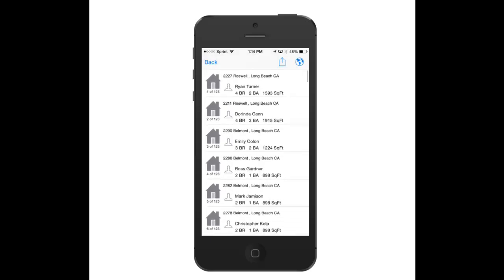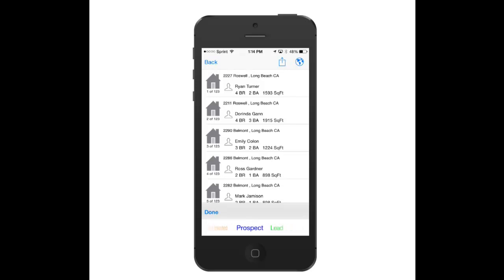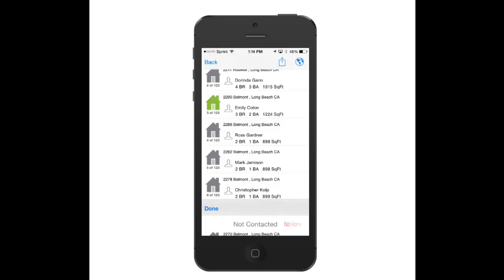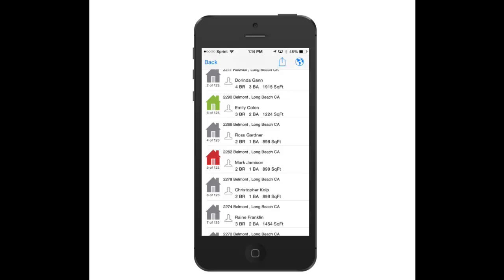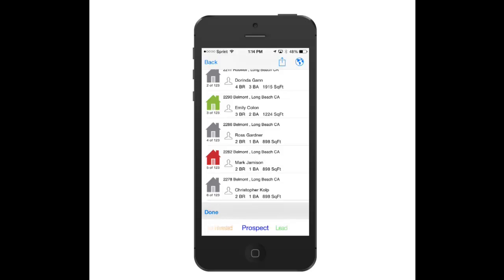I can touch on the little house icon, and at the bottom it comes up with Contact options. I'm just sliding through these and marking them as Not Home or Not Interested. So as you're walking from door to door, you can go in and rate each one of these. I'm going to turn this one to green, and for another I touched the house and marked it Not Home. So I can go in and rate each one and categorize them — maybe set one up as a prospect — and say Done.